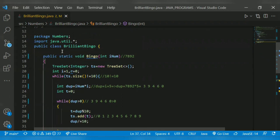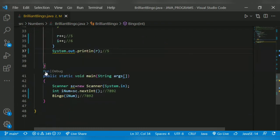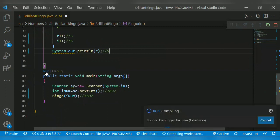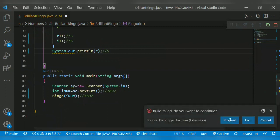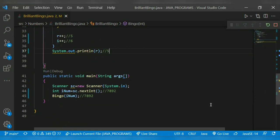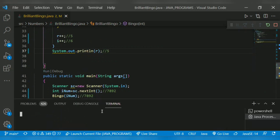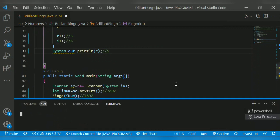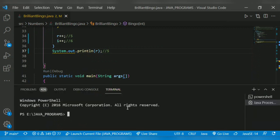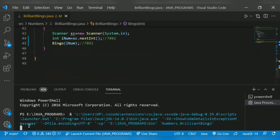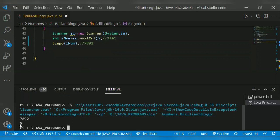Shall we run the program? I give the same input 7892, which will return five. Yeah, that's all for today. Thank you for watching this video. Don't forget to subscribe to my channel. I leave the program solution in the description — kindly check it. Thank you.